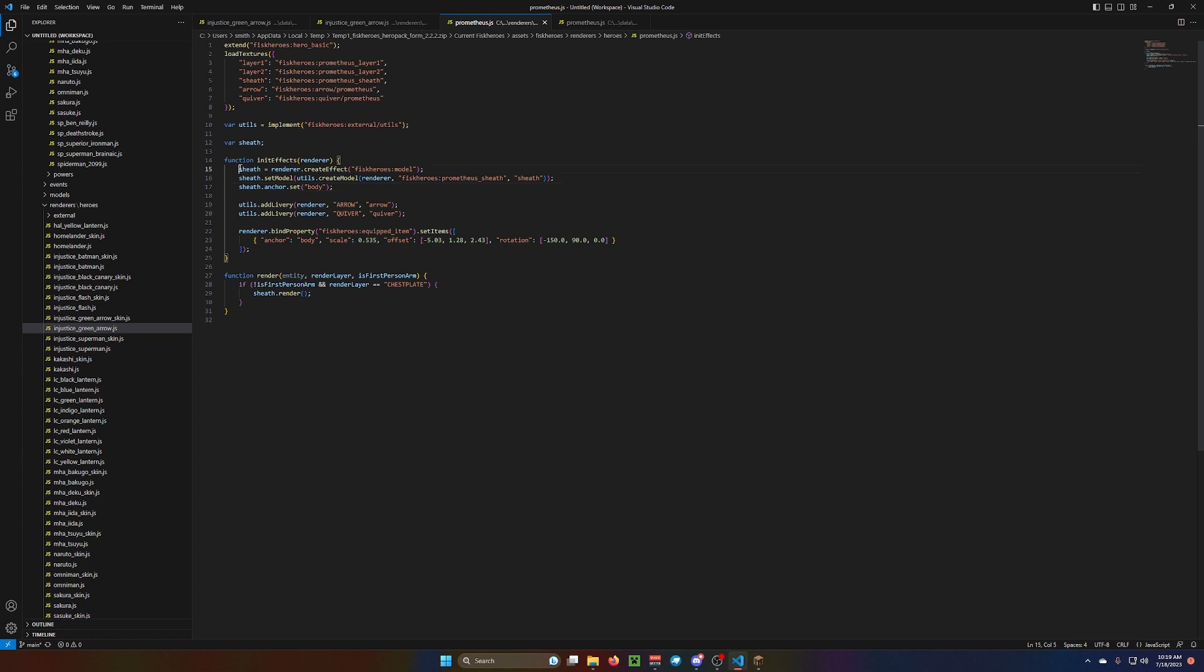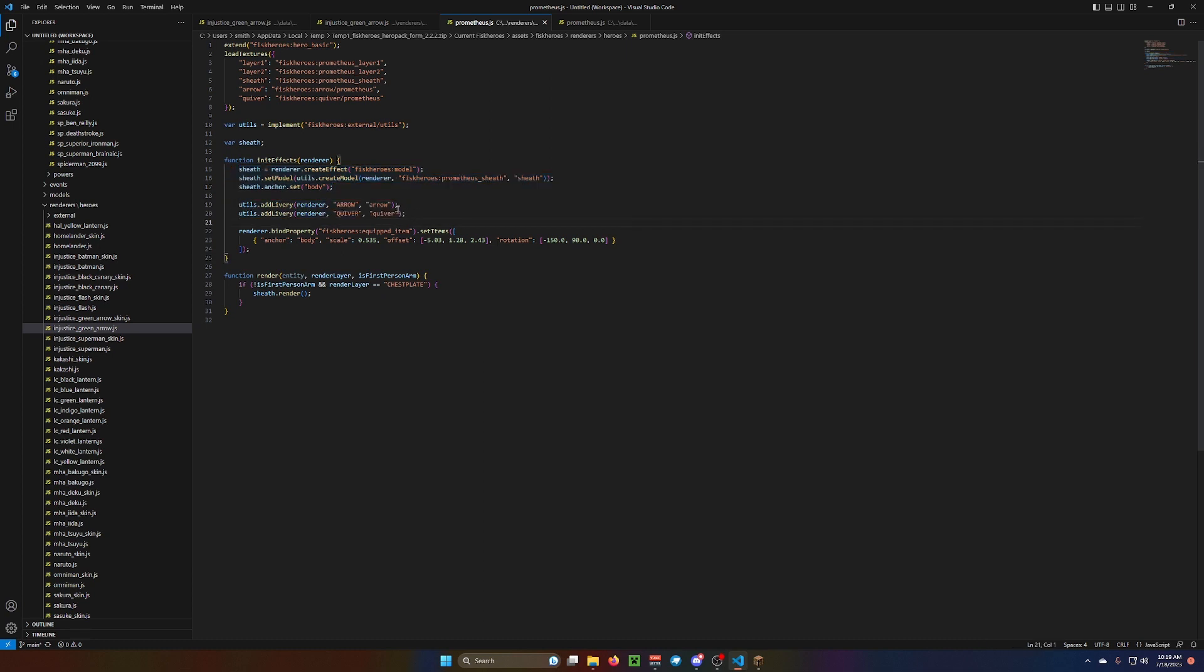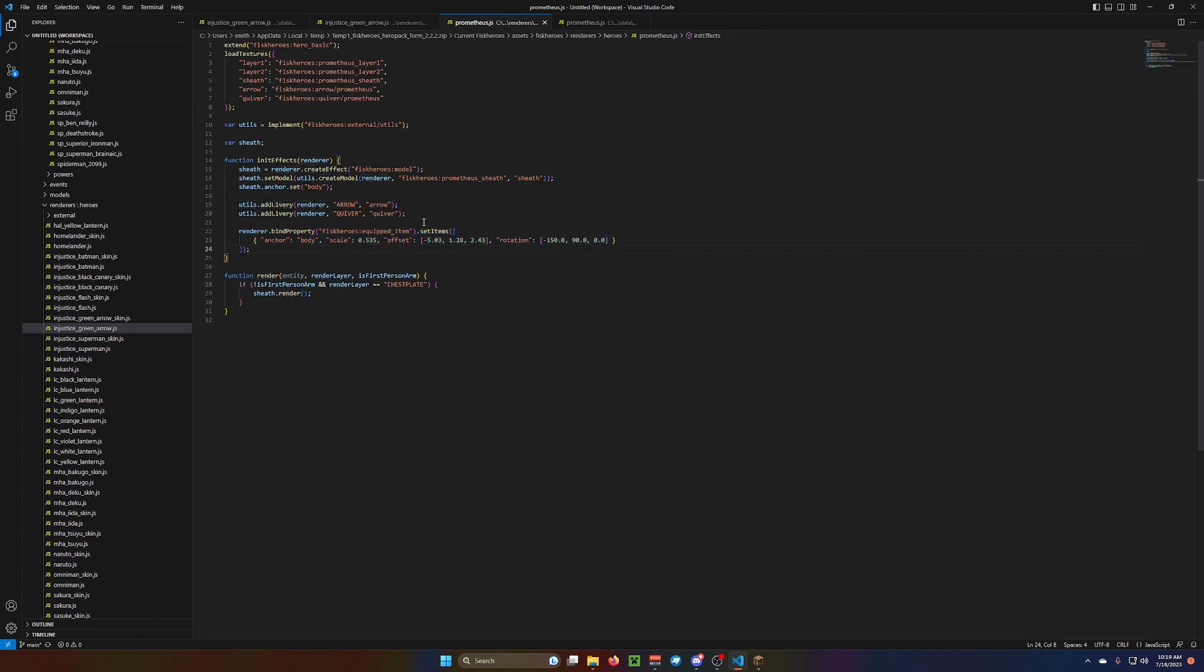Okay. Models video. But, you would create the model for the sheath, or use the one that's already in the game. You can add deliveries for the quiver. And there's one for the arrows, too. I'll show you what that looks like. And then you bind the property, equipped items, set items, anchor, body, scale.